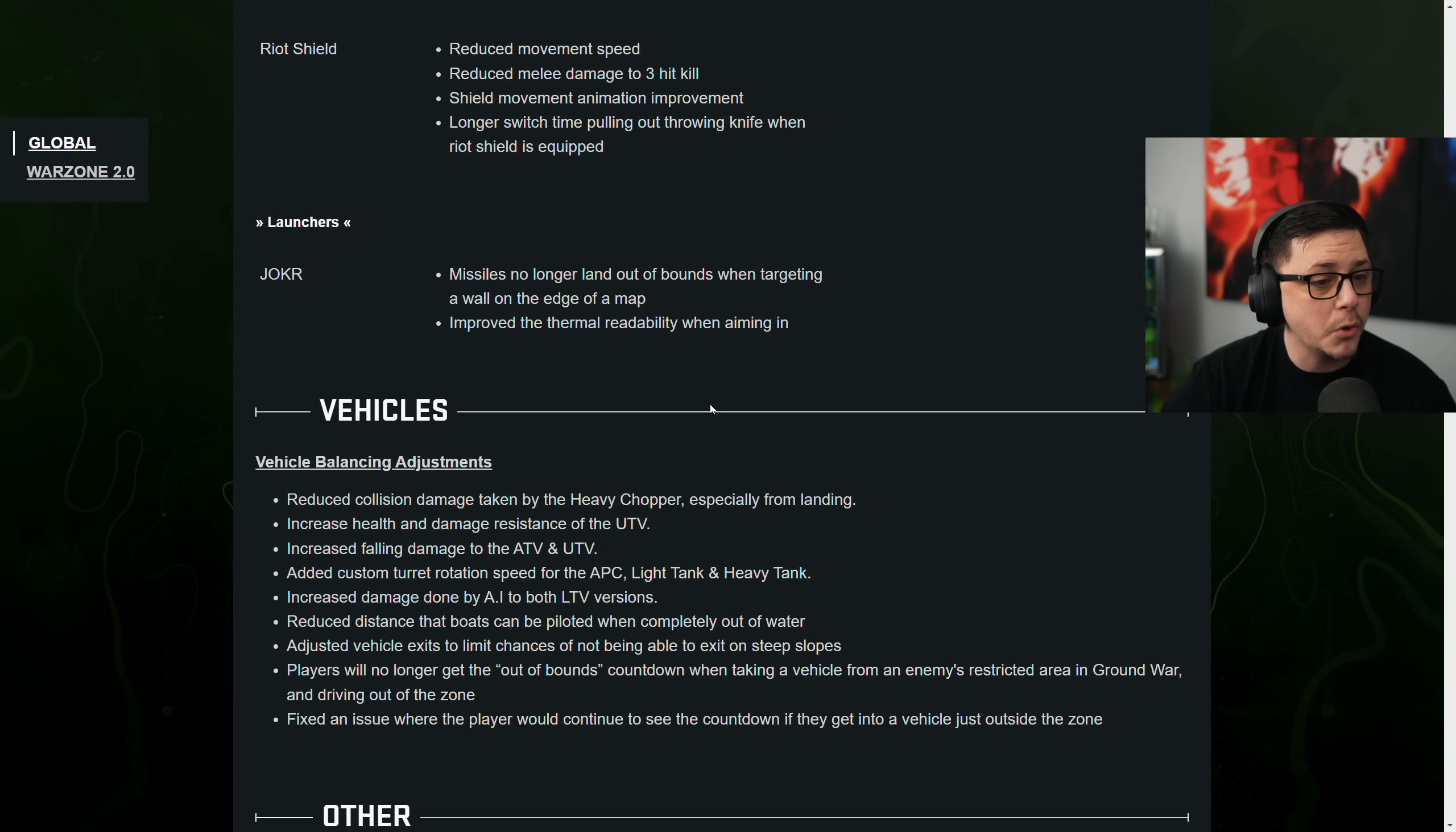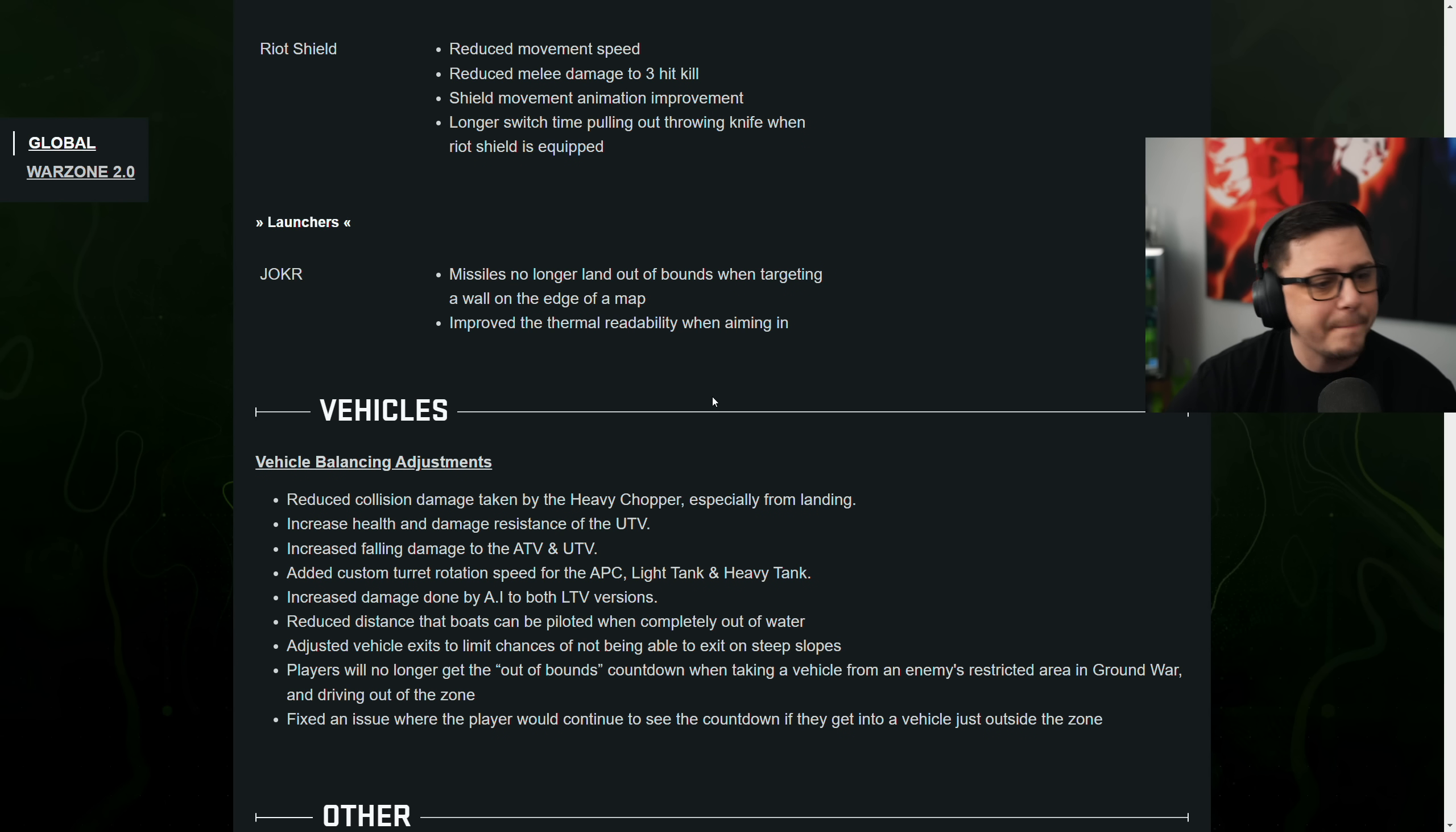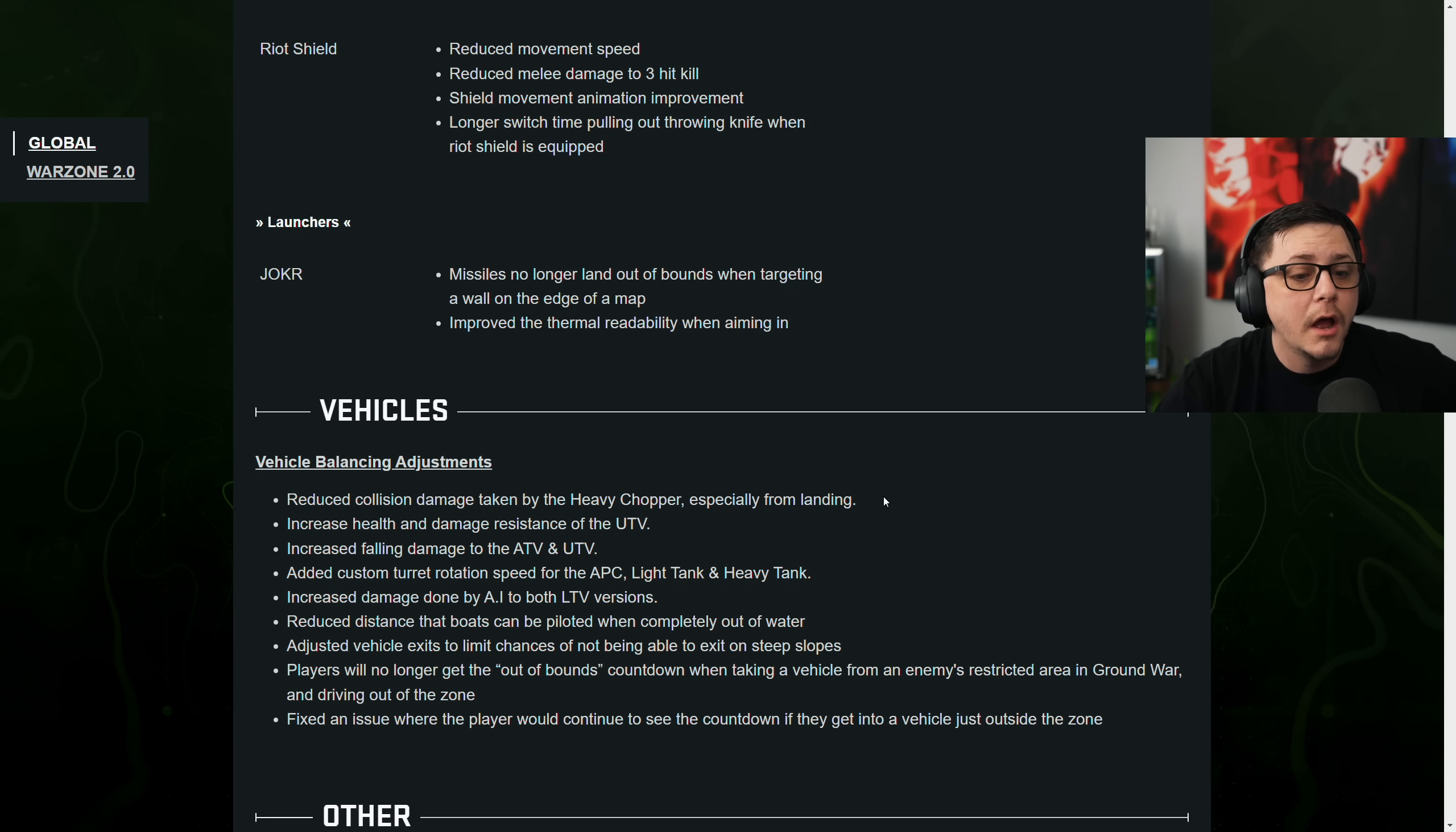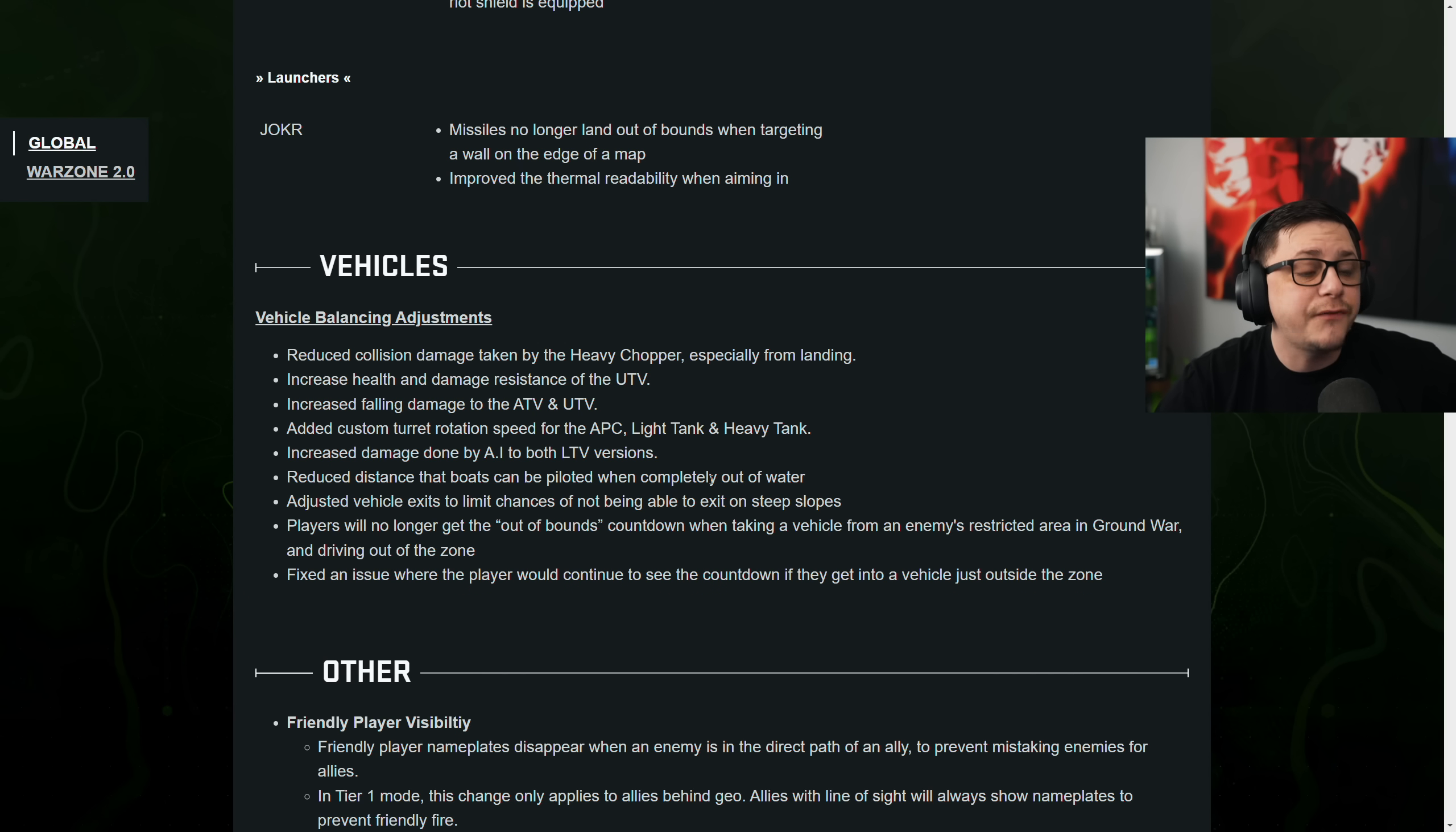And then Joker. Missile no longer land out of bounds when targeting a wall on the edge of the map. Improved the thermal readability when aiming in. Vehicle balancing. Reduced collision damage taken by the heavy chopper, especially from landing.